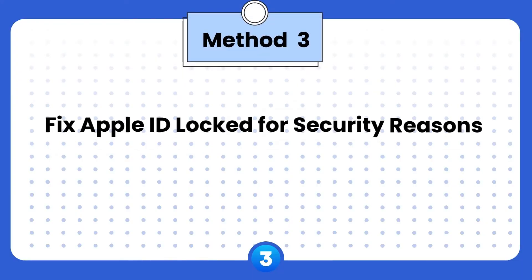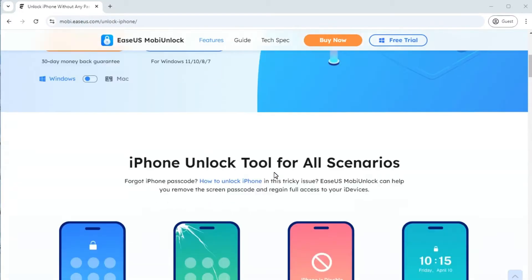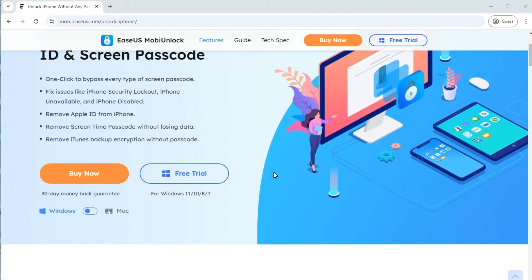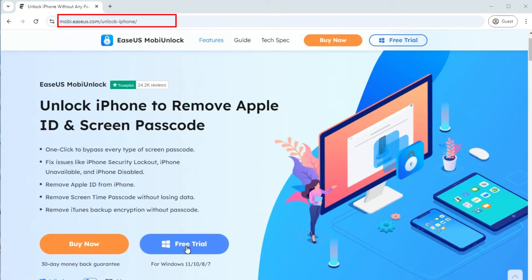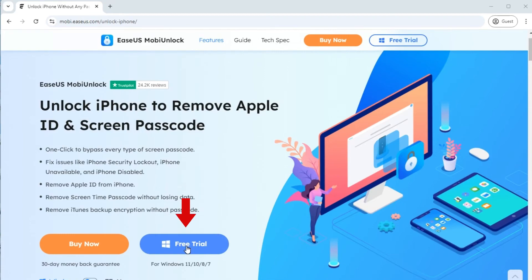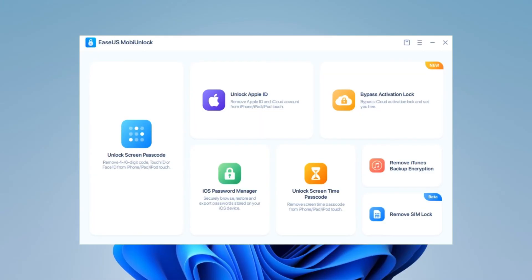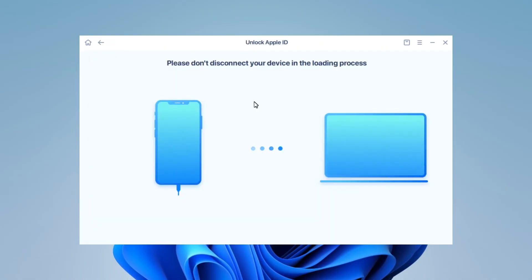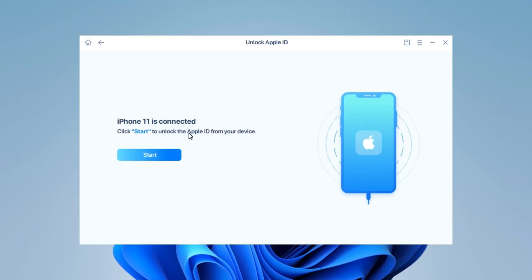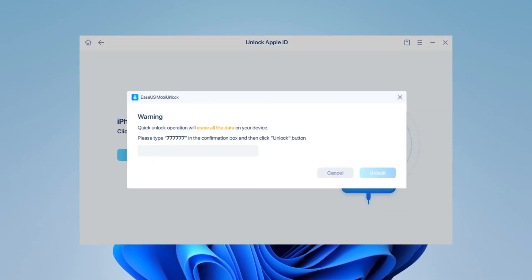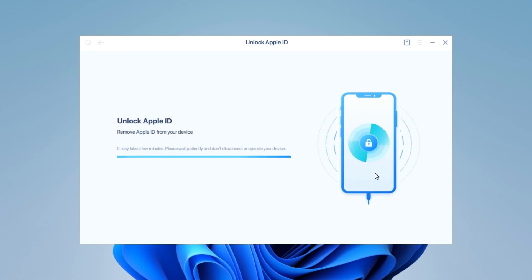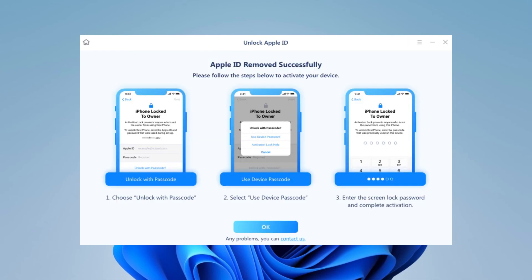Method 3 is to unlock Apple ID without a password using EaseUS MobiUnlock. This tool helps remove Apple ID from your device directly and get rid of the locked Apple ID. Go to its official website and click Free Trial to download MobiUnlock to your computer. Then follow the steps. Step 1: Launch EaseUS MobiUnlock on your computer and click Unlock Apple ID from the main page. Step 2: Connect your iPhone to the computer. Step 3: When MobiUnlock detects your device, click Start to proceed. Step 4: Type the on-screen code to confirm your action and click Unlock. Step 5: Wait for it to unlock your Apple ID. You can see your Apple ID is removed successfully. Make sure you remember the screen passcode to get into your iPhone.